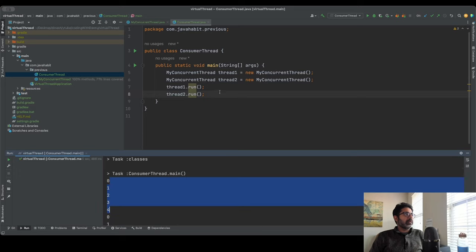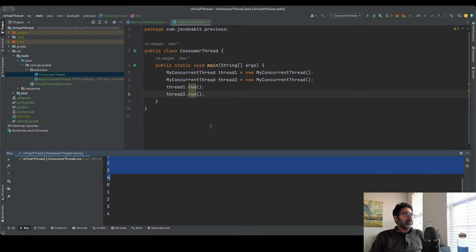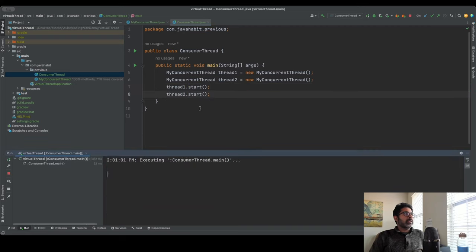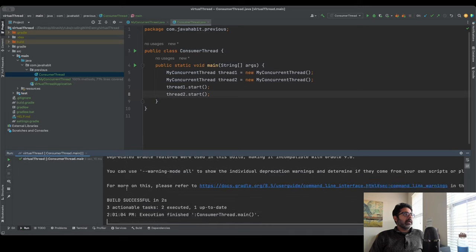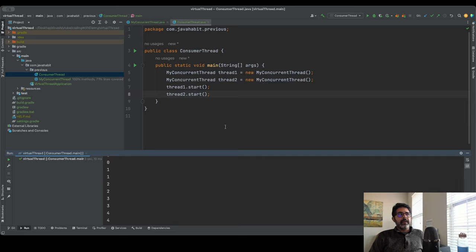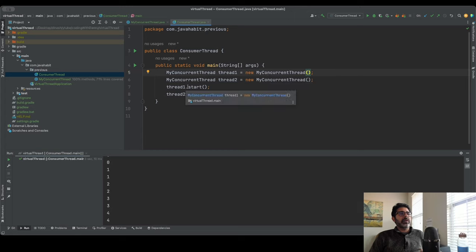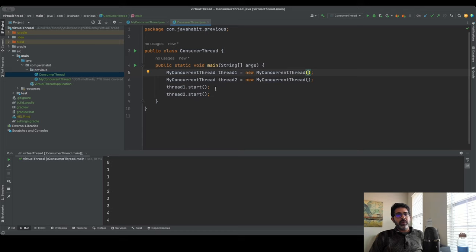To start threads concurrently, you need to call the start() method instead of run(). If I do thread1.start() and thread2.start(), both thread one and thread two will execute concurrently. Now I want to figure out which thread is running - its name or number. Instead of creating thread1, thread2, thread3 manually, let's put this in a loop to eventually find the maximum thread count.